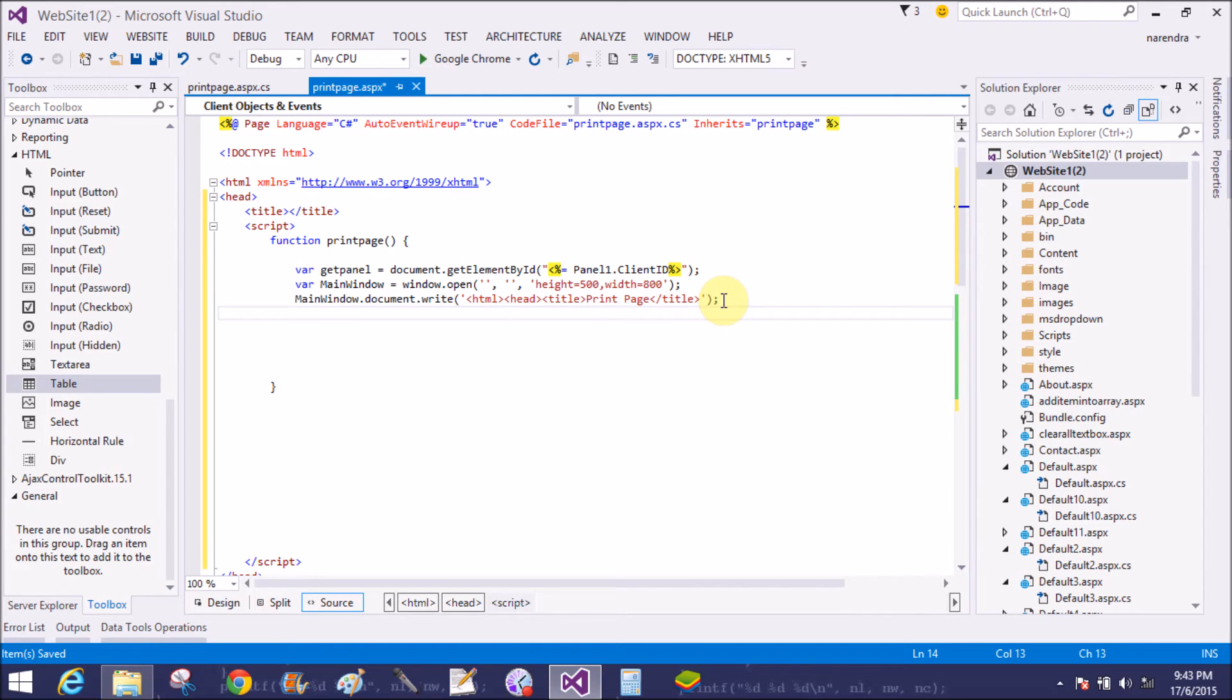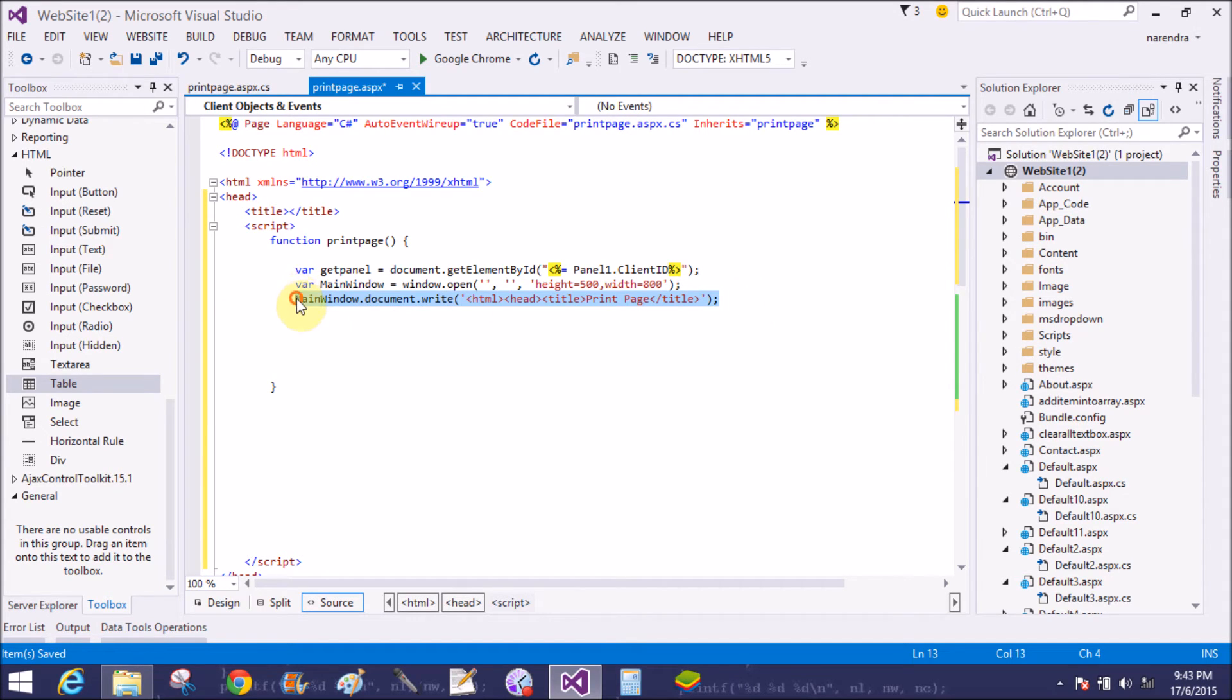In the second main window.document.write, so copy it and paste it.